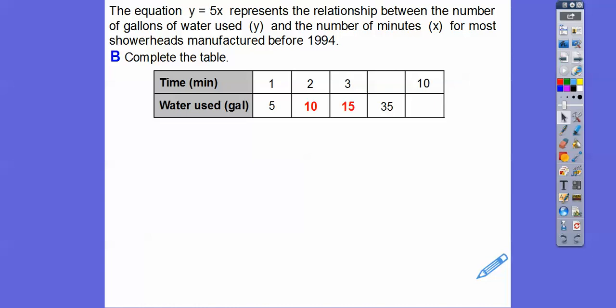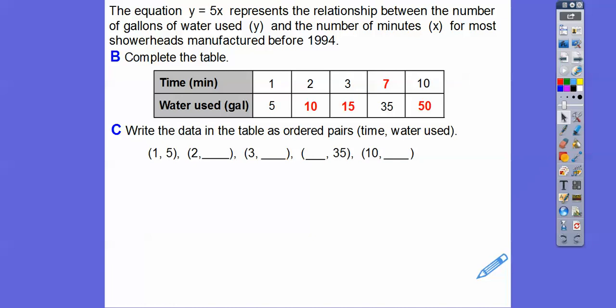What times 5 equals 35? Well, that would be 7. 7 times 5 equals 35, so after 7 minutes the showerhead uses 35 gallons of water — that's a lot of water. And 10 minutes is 10 times 5, or 50. Now we're going to write these as ordered pairs — time, water used. So x is time and y is water used. The ordered pairs are: 1,5 and 2,10.